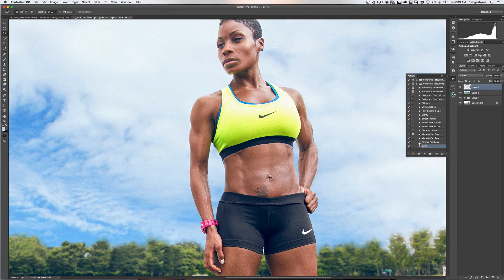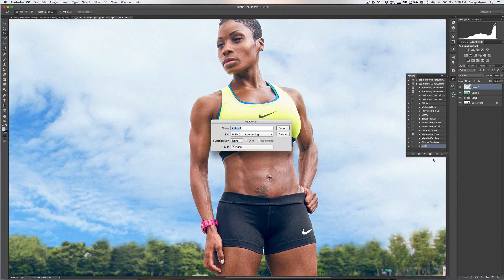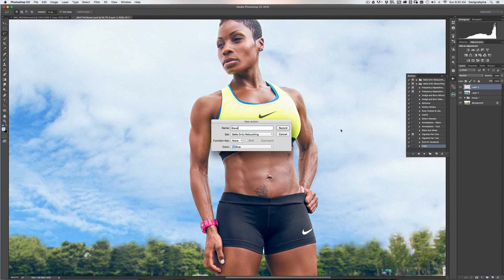The next thing we're going to do is a blending mode action. The blending mode is included with the Gaussian blur. So again, we're going to go to New Action, name it 'blend', make sure it's set to Bella Ortiz Retouching, set the color to blue or whatever color you like, and hit Record.